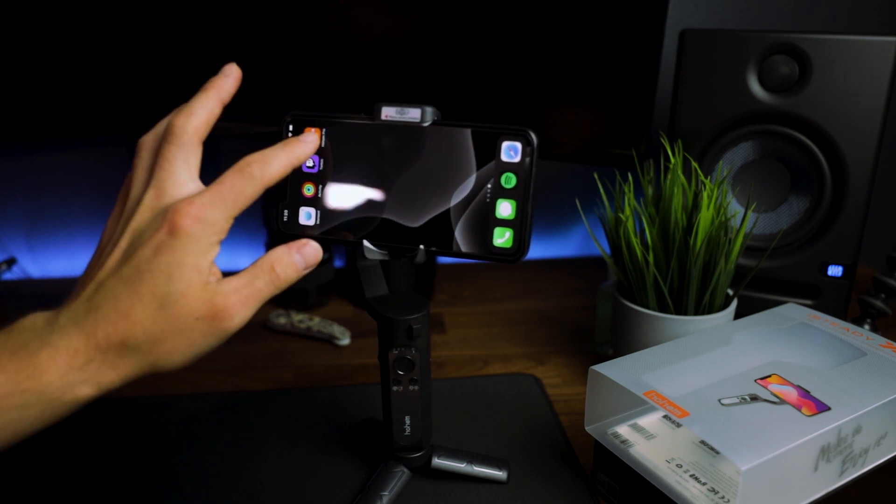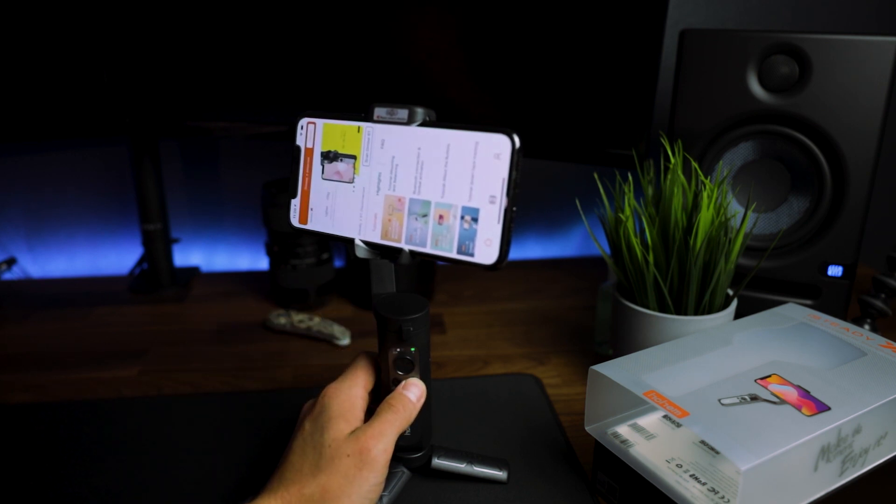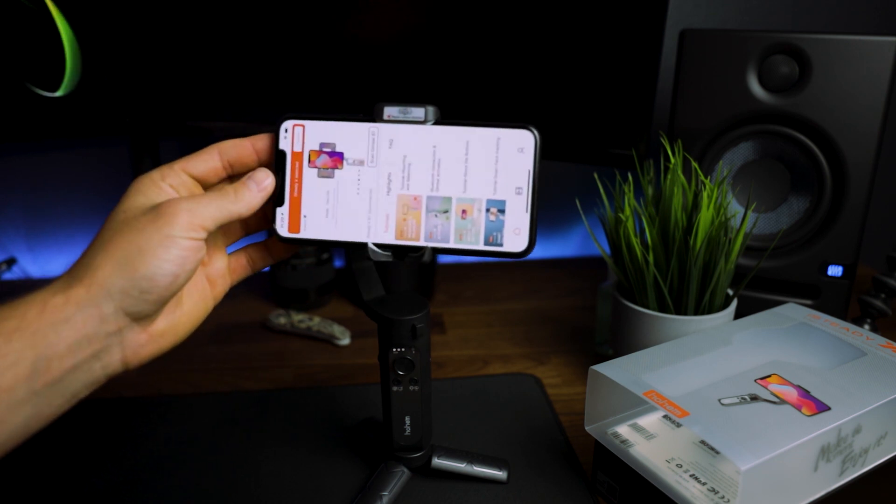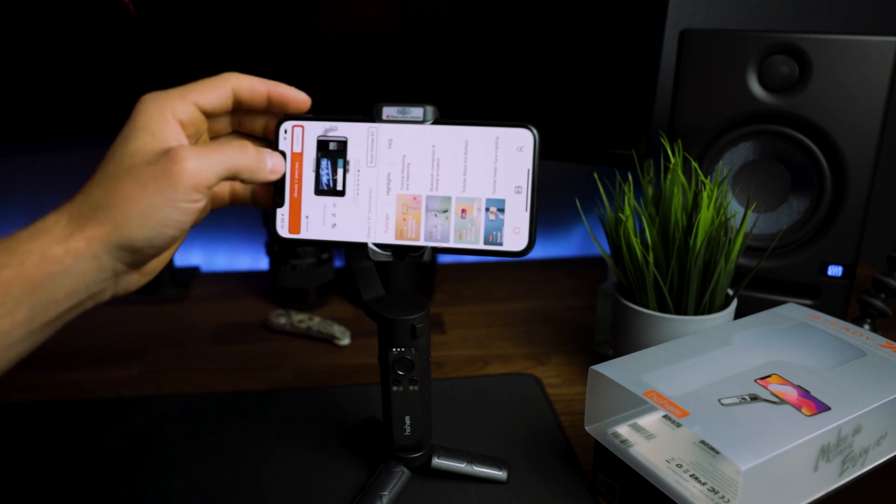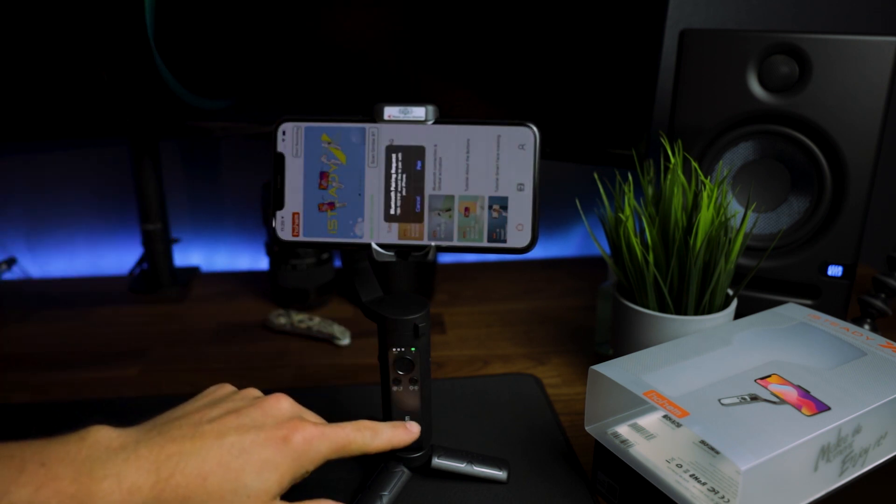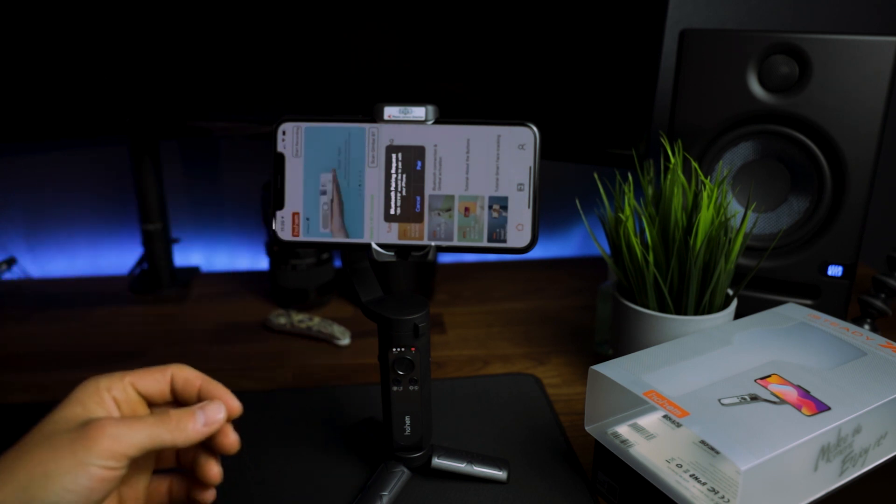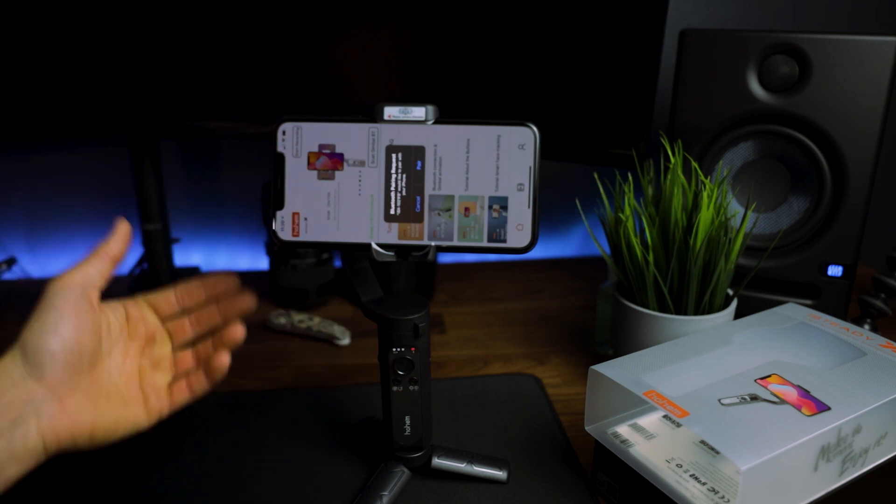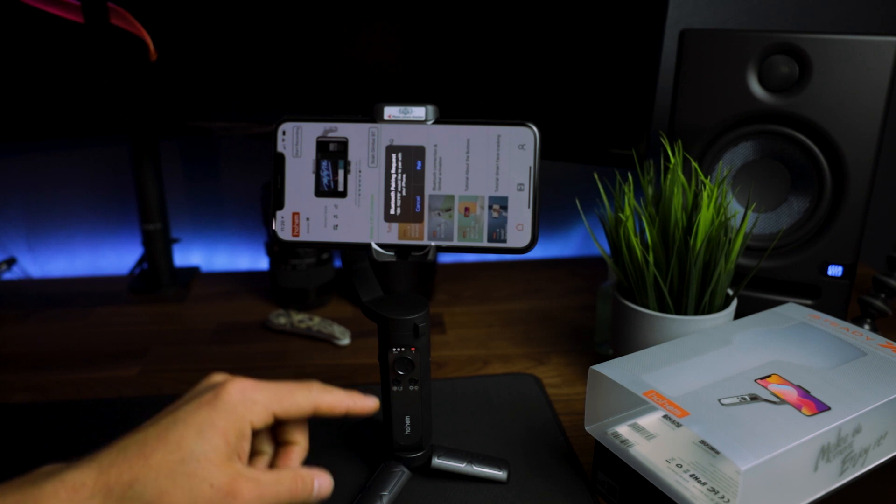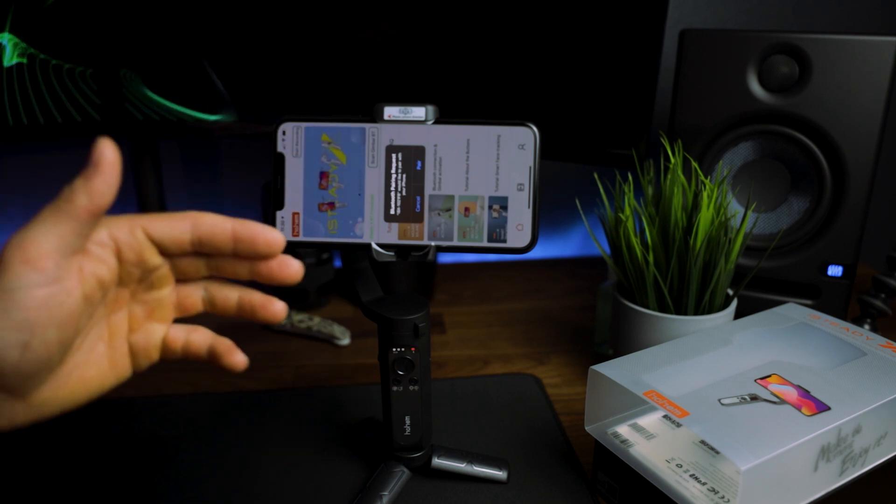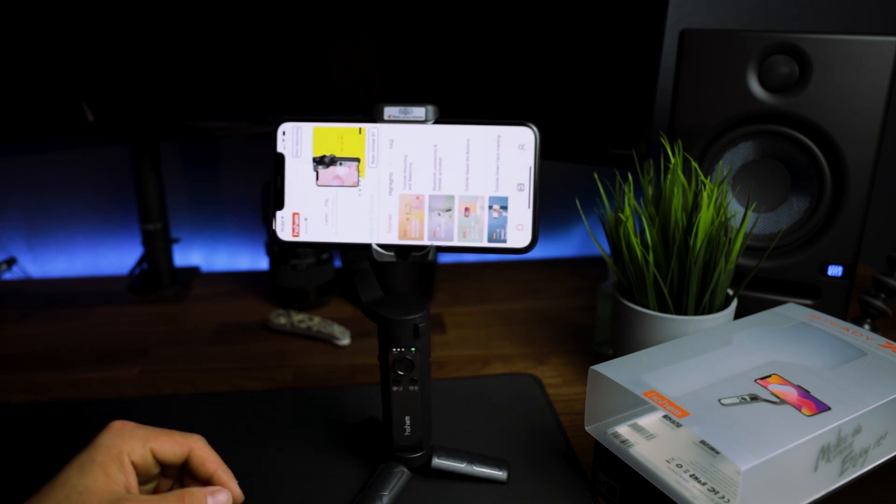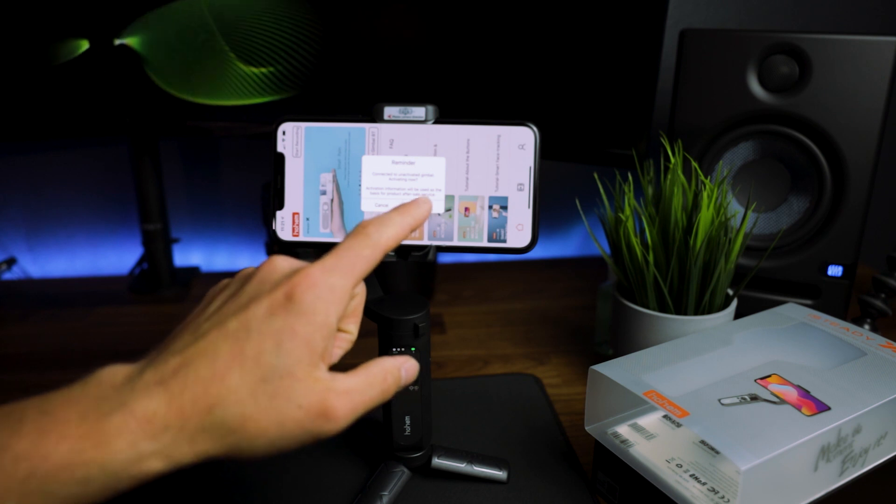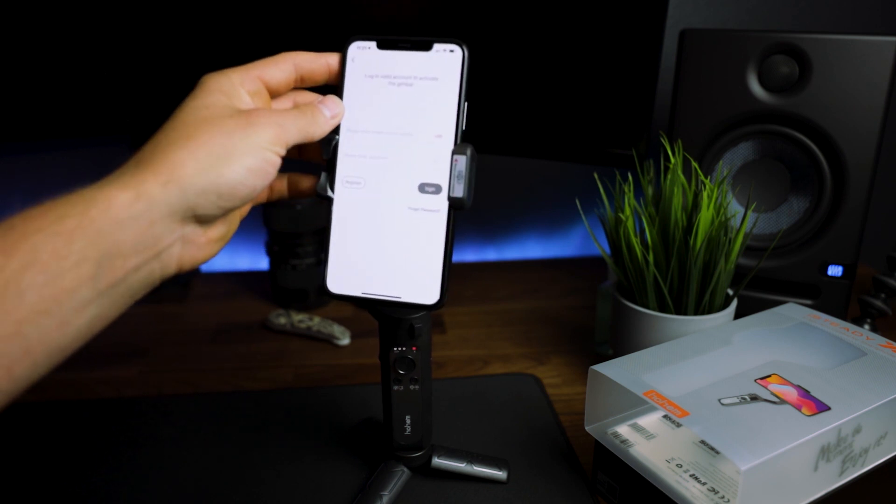Once you open up the Hohem app, the gimbal should detect your phone automatically. If it doesn't, make sure your Bluetooth is on, and if it still doesn't, give your phone a hard reset and then turn your phone on. Once you see that the app has detected your gimbal, you just want to go ahead and hit connect. You have to do this the first time you use this device. You have to go through the startup process and that's going to be basically you have to create an account for your Hohem Pro and your i-Steady X. After you get everything going, you hit pair and here's where you set up your account.